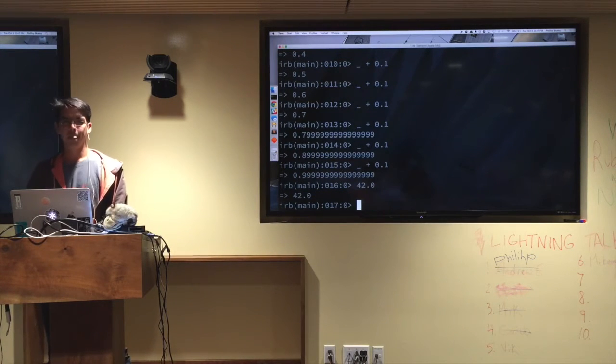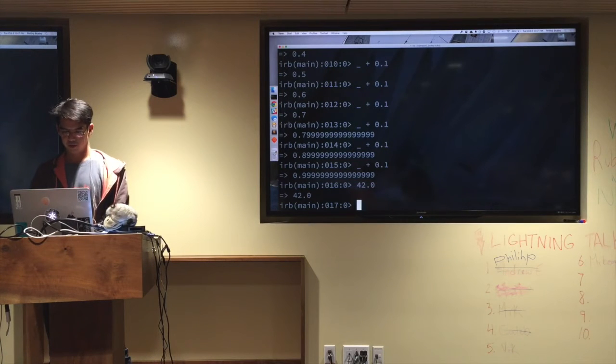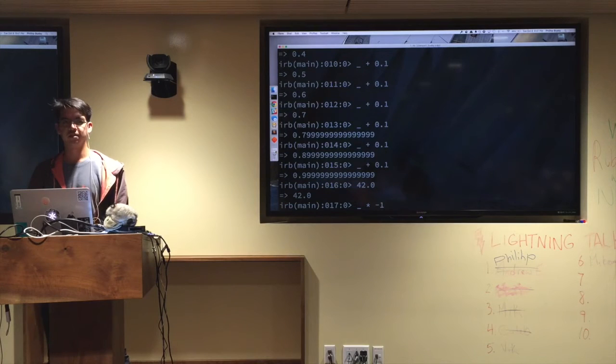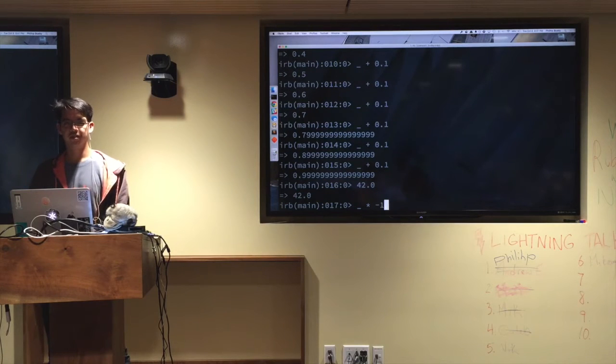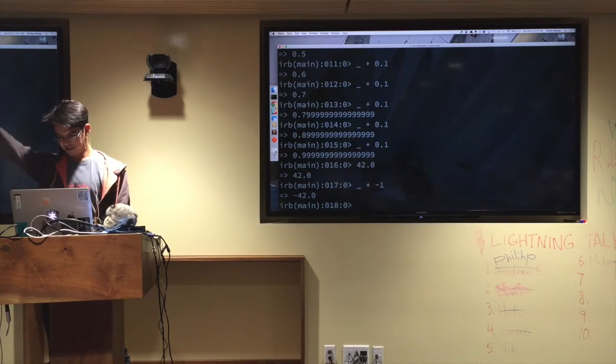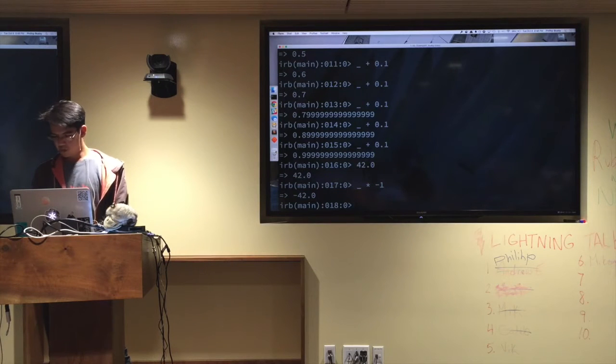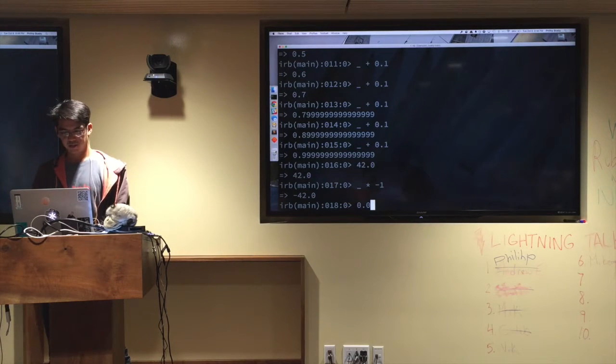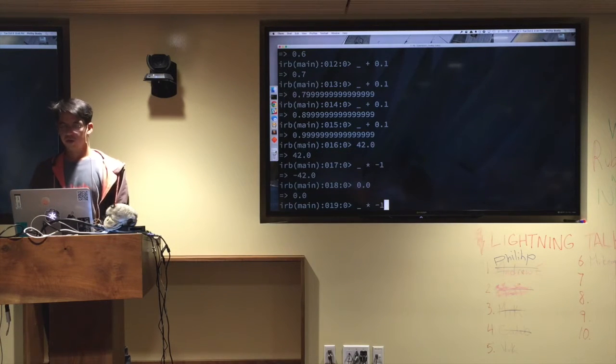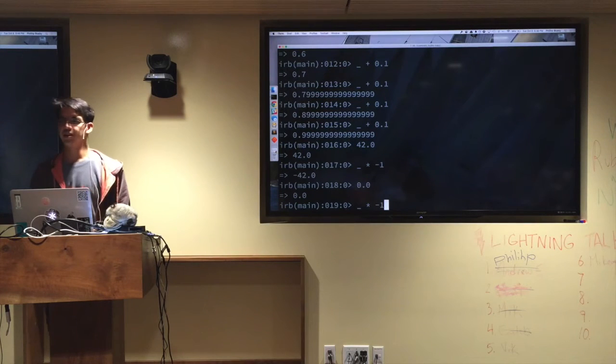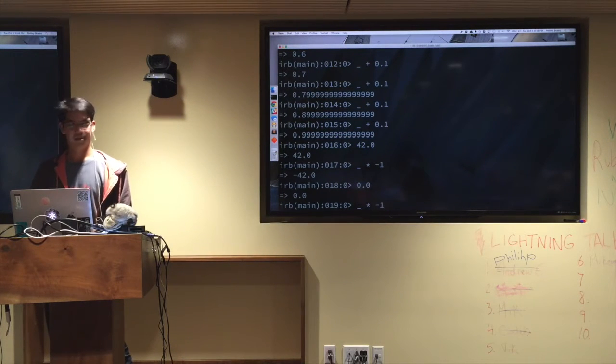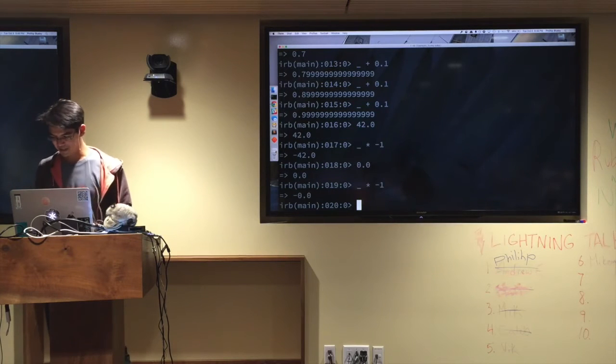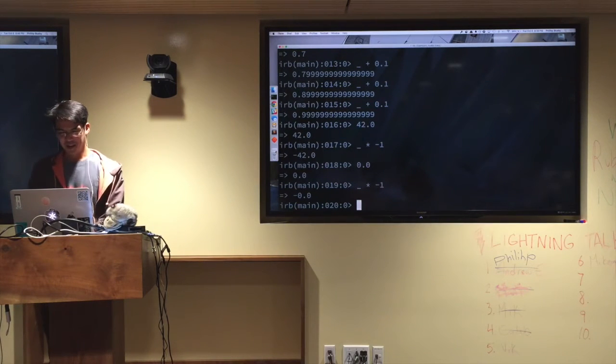We've got 42, right? Who knows what 42 times negative 1 is? Does anyone? You're right. Negative 42. What about 0.0? What about 0.0 times negative 1? What's that going to be? Negative 0. Negative 0. Yes, we have some people who have done this before.